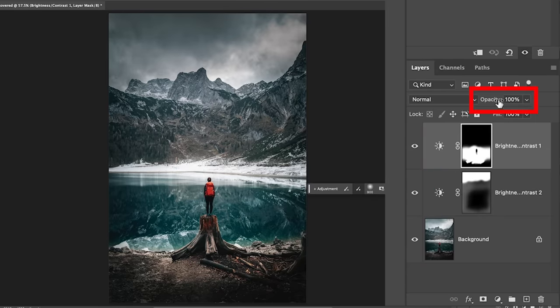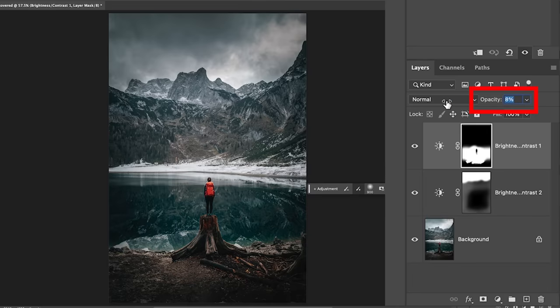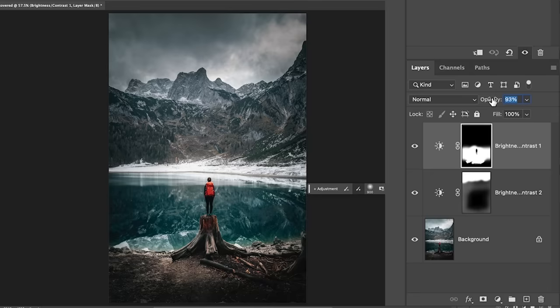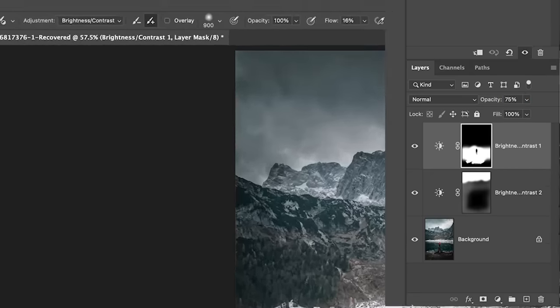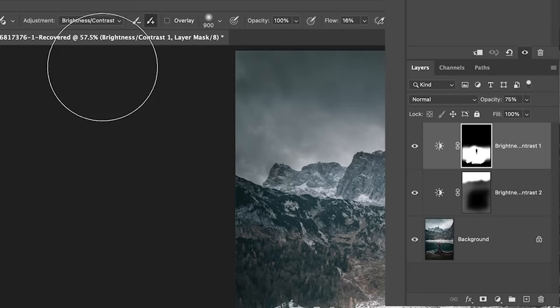Now you can also adjust the opacity. So if the effect is too strong, you can just adjust it here. So now if you want to add a different adjustment, we don't have to do anything.